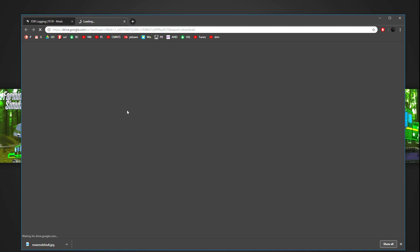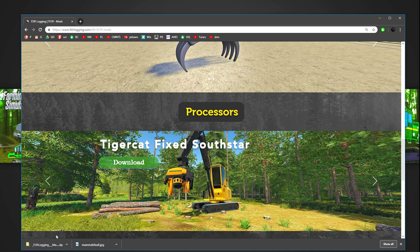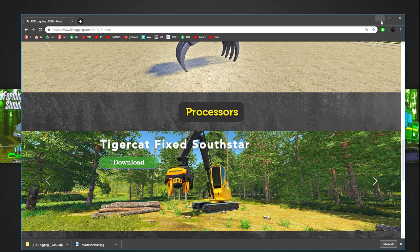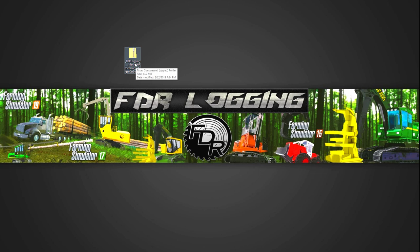Most computers will take you instantly to a download page and start downloading the mod to wherever your default download location is on your browser. So go on your computer and find out where the download is. Mine goes straight to my desktop.